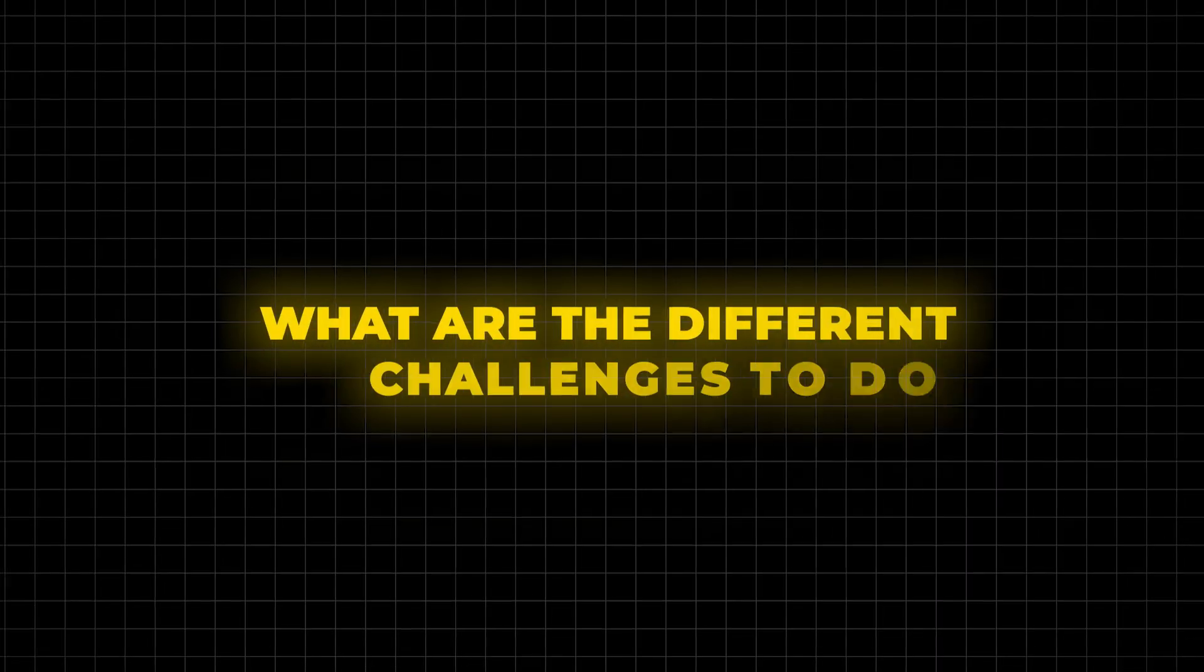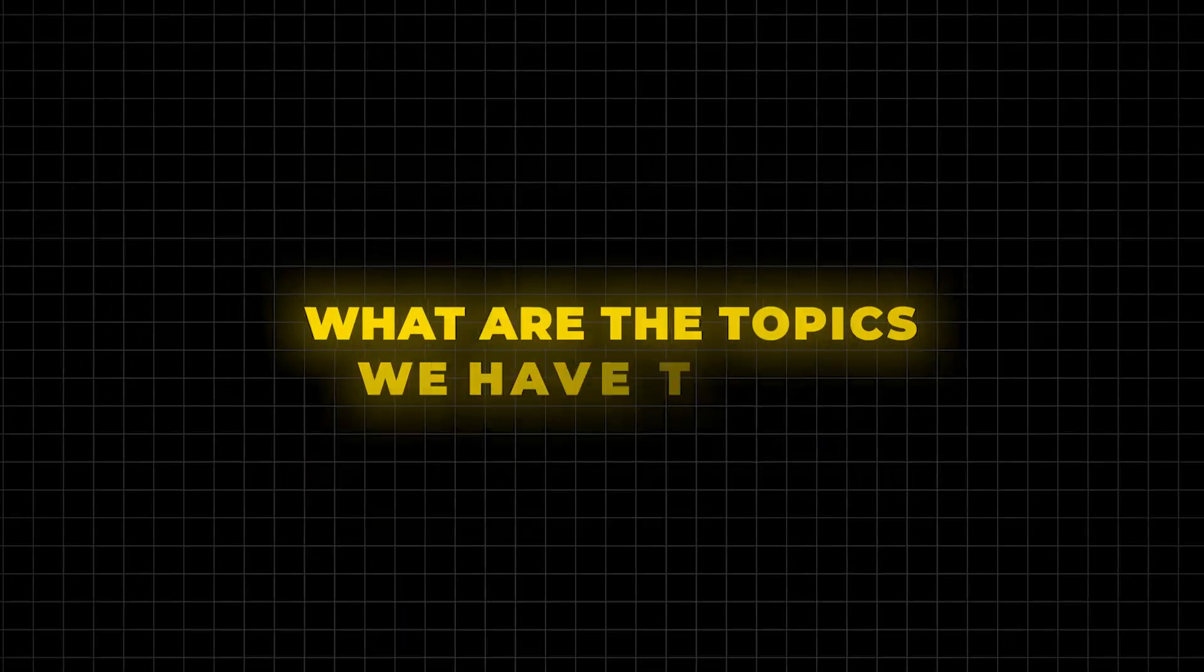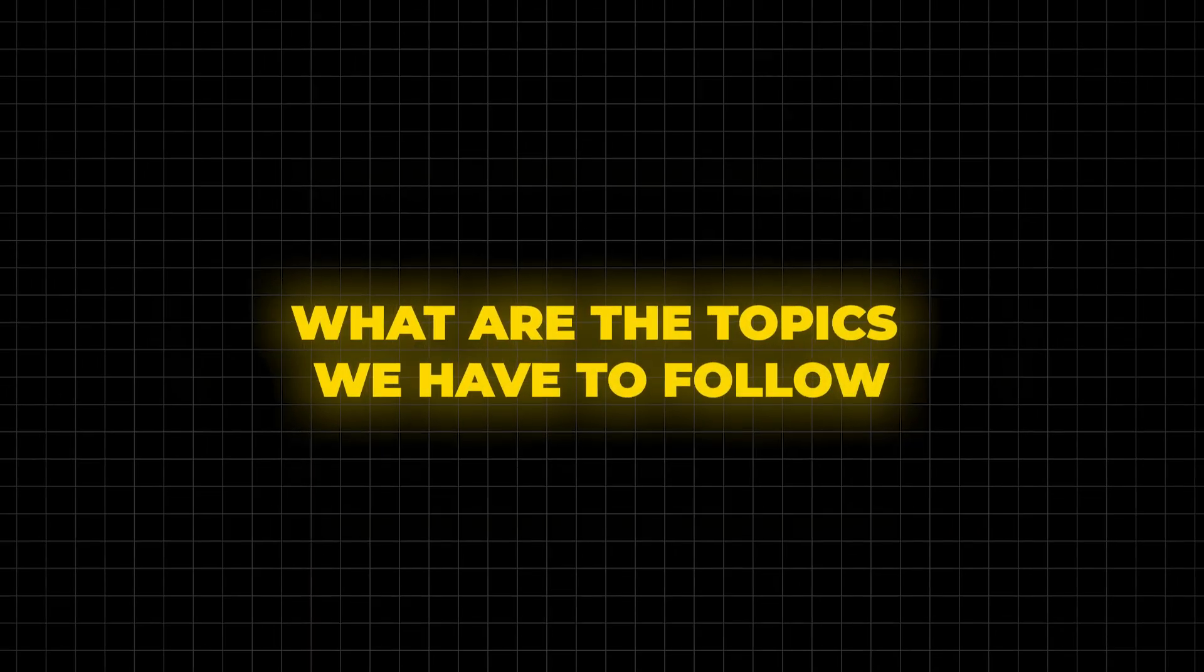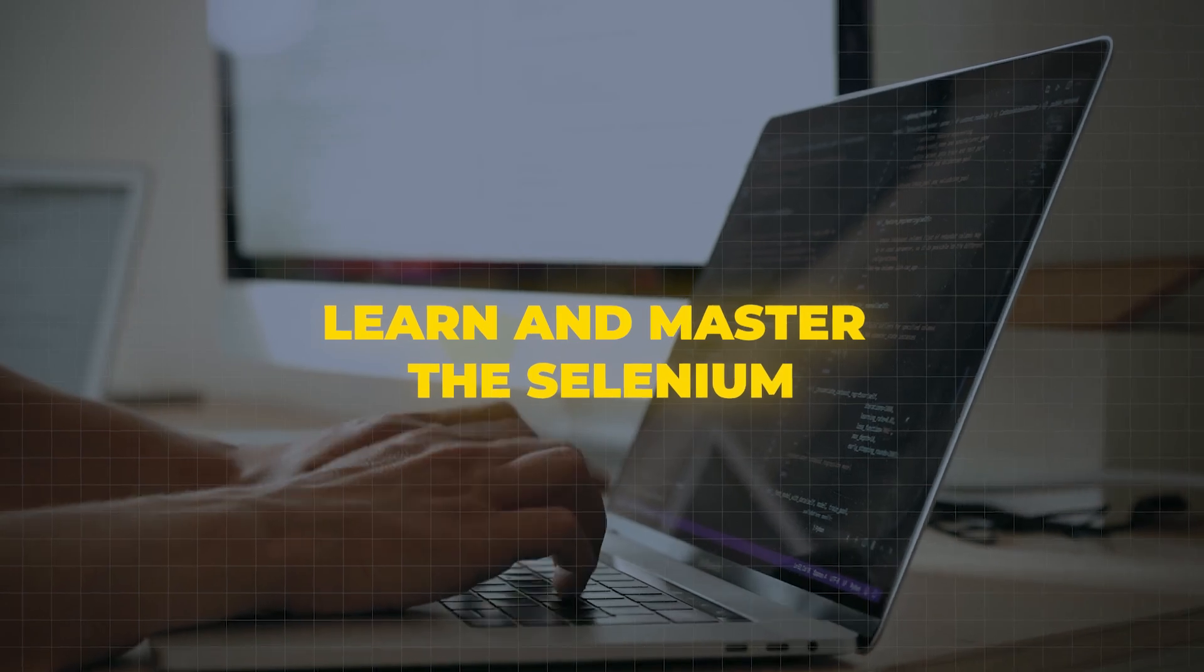Can we learn Selenium in 30 days? What are the different challenges we should do? What are the topics that we have to follow?